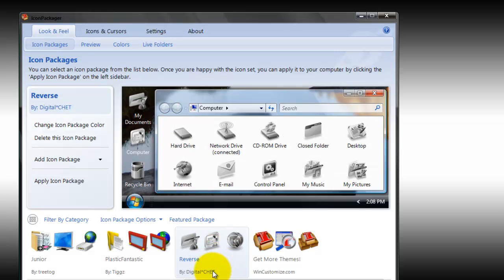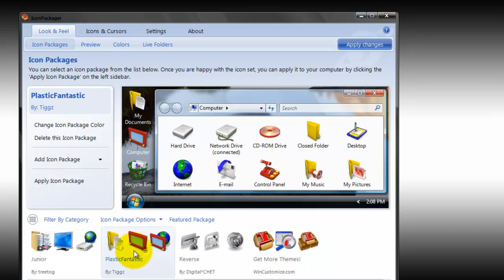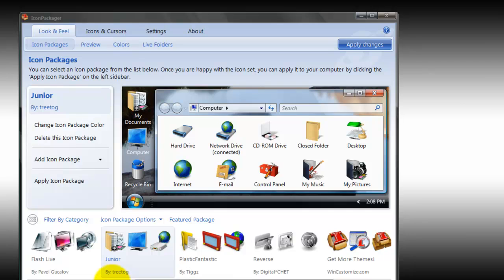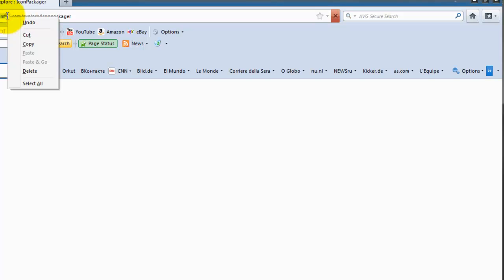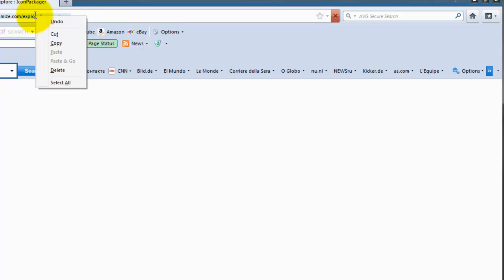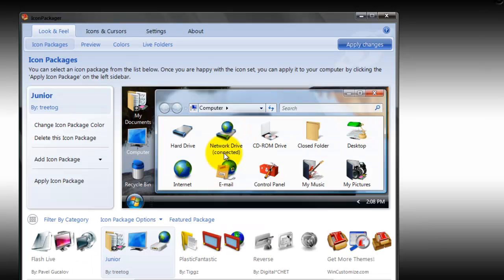When you click on 'Get More Themes,' you can download them from the customization website. I'm just going to change it back. Maybe I'll download something for you guys. I'm going to copy this because I don't really like this one.